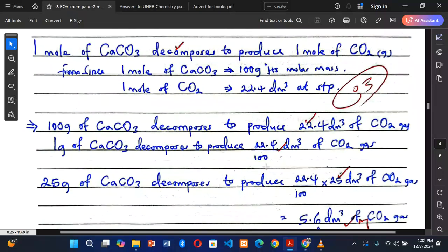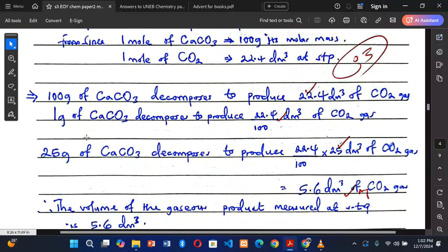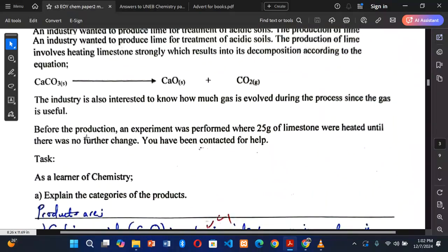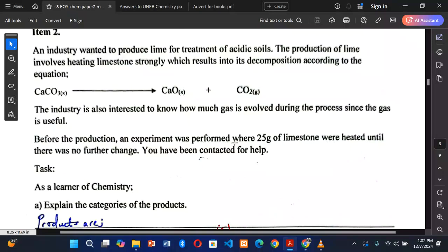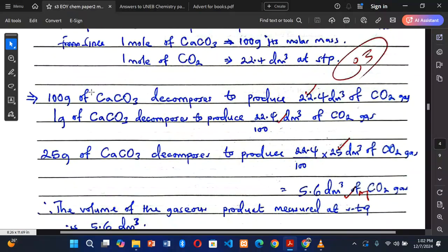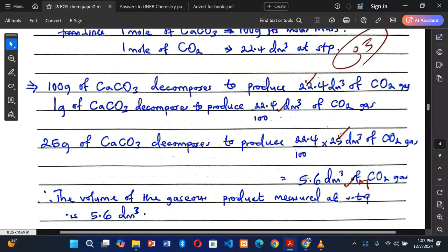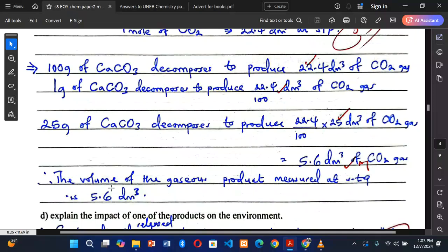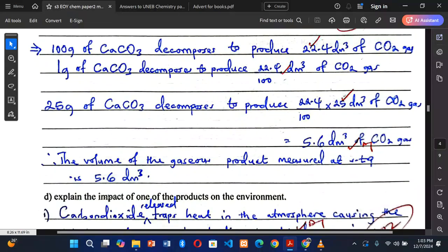The question told us that 25 grams of limestone were heated. Since 100 grams produces 22.4 dm³ and one gram produces 22.4/100 dm³, then 25 grams of calcium carbonate decomposes to produce (22.4 ÷ 100) × 25 = 5.6 dm³ of carbon dioxide gas. Therefore, the volume of gaseous product measured at STP is 5.6 dm³.